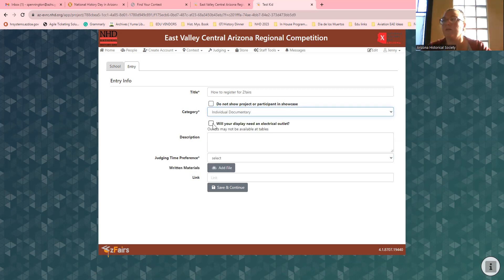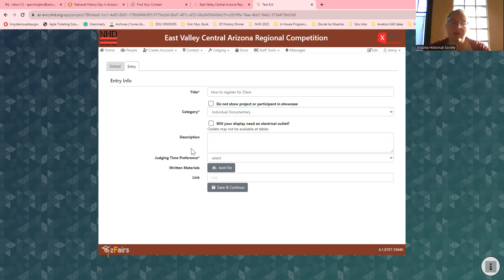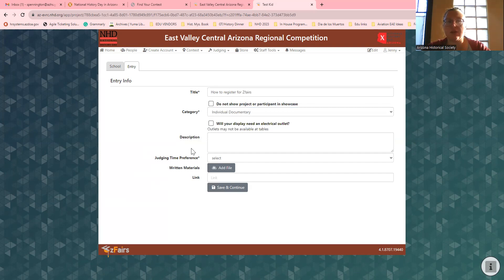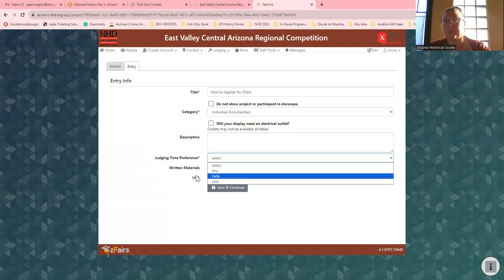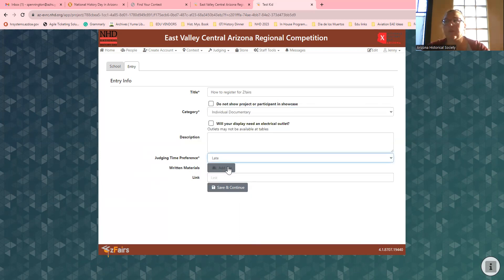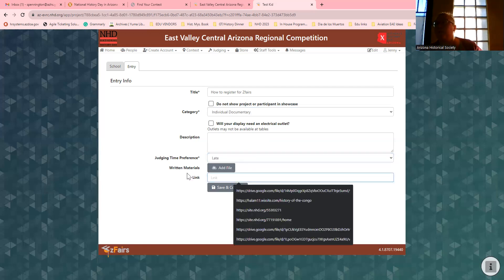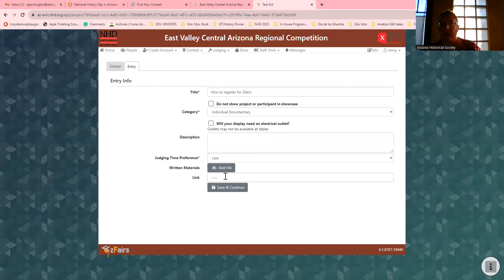I'm going to do individual documentary. Will your display need an electrical outlet? Probably not for a documentary. If you want to give a brief description of your documentary, feel free. Give me a judge time preference — this does not mean you'll get exactly what you want, but if you've got something going on and need to be judged in the morning, email me at NHDAZ at AZHS dot org. For the documentary, you need to do your process paper and annotated bibliography. This is where you'll put your link for your documentary — please make sure I can open it, because if I can't, we can't judge it.